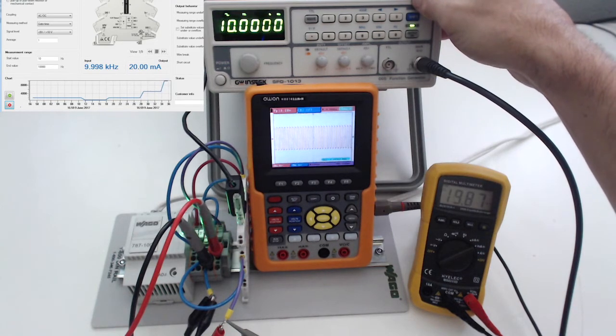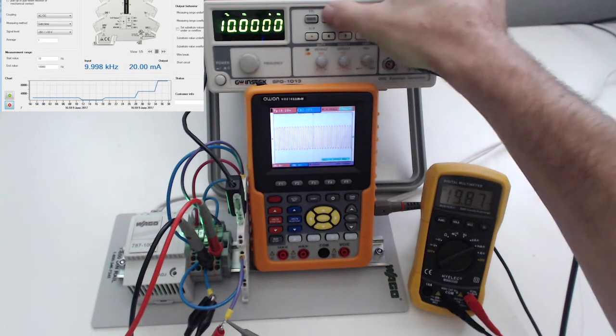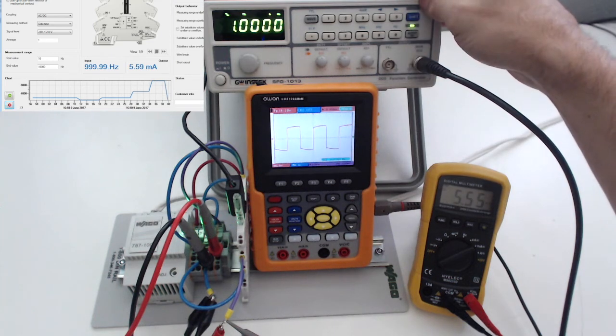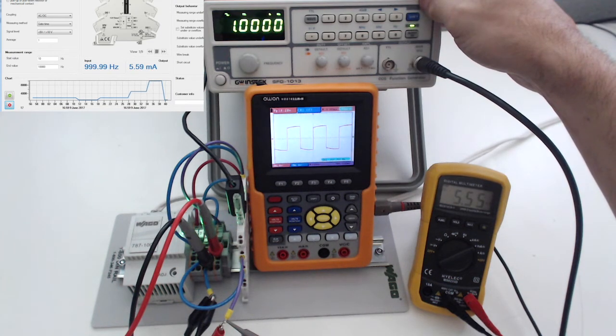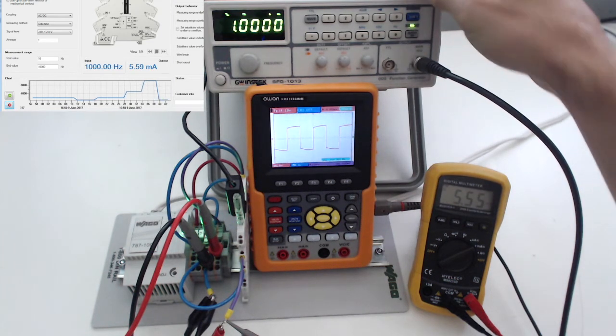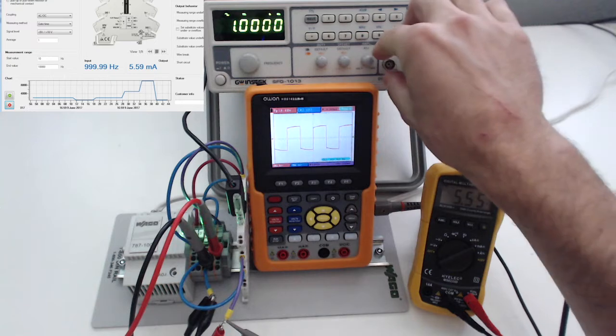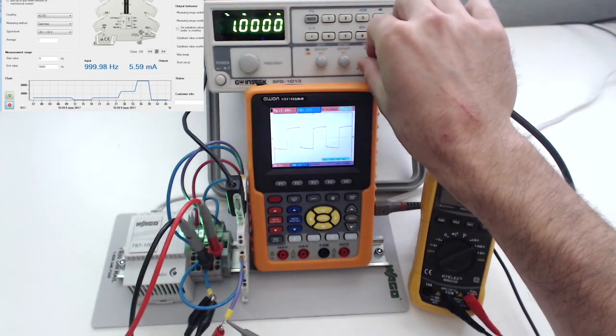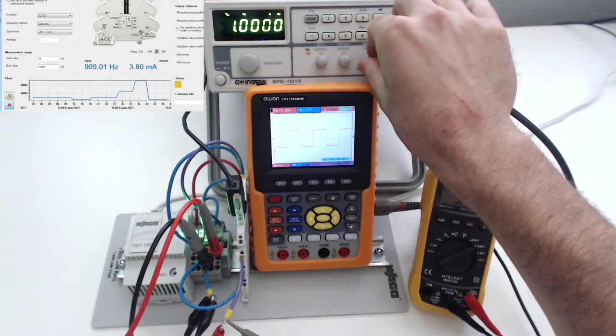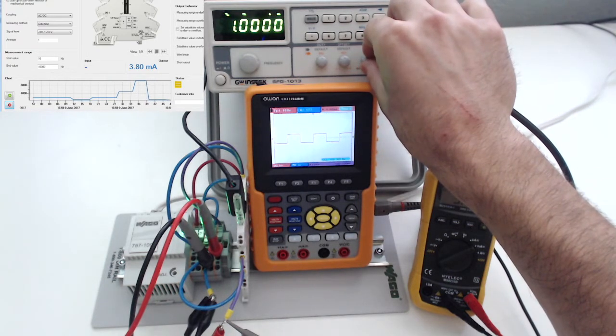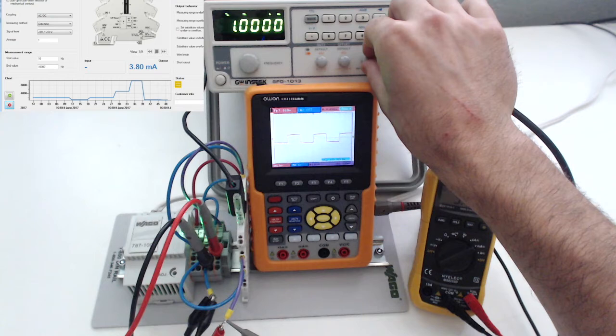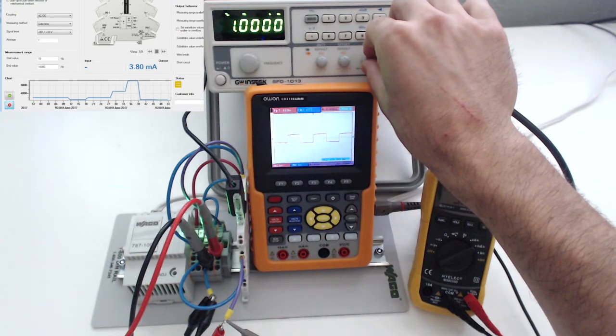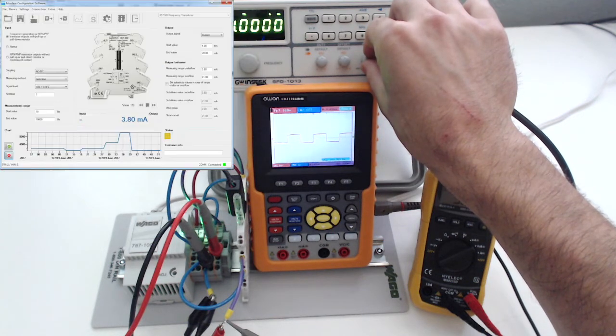So another thing we can do with this device is we can adjust the threshold. So what we'll do is we'll adjust the amplitude down. This oscilloscope, you can see, is set to 5 volts per division. So I'm going to drop it way down, and you can see now it's no longer registering any frequency.